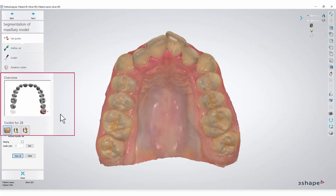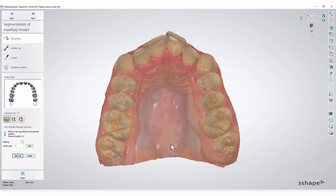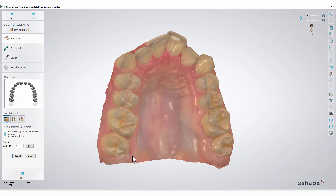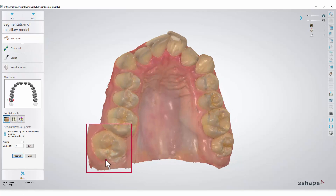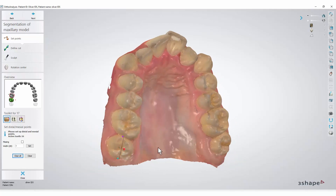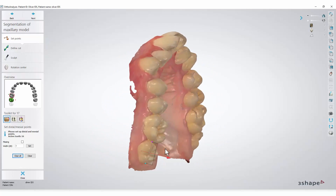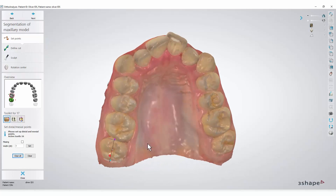Then choose a tooth that you wish to start from — simply click on it in the Overview window. Position the tooth in an occlusal view. Set two points, Mesial and Distal, on the tooth, marking the width of each tooth. The red axis line will automatically be set perpendicular to the width line.